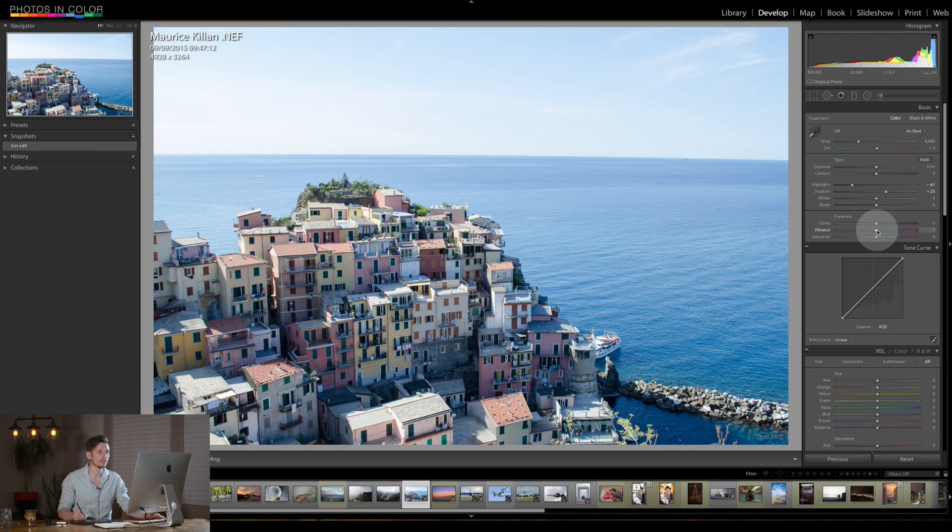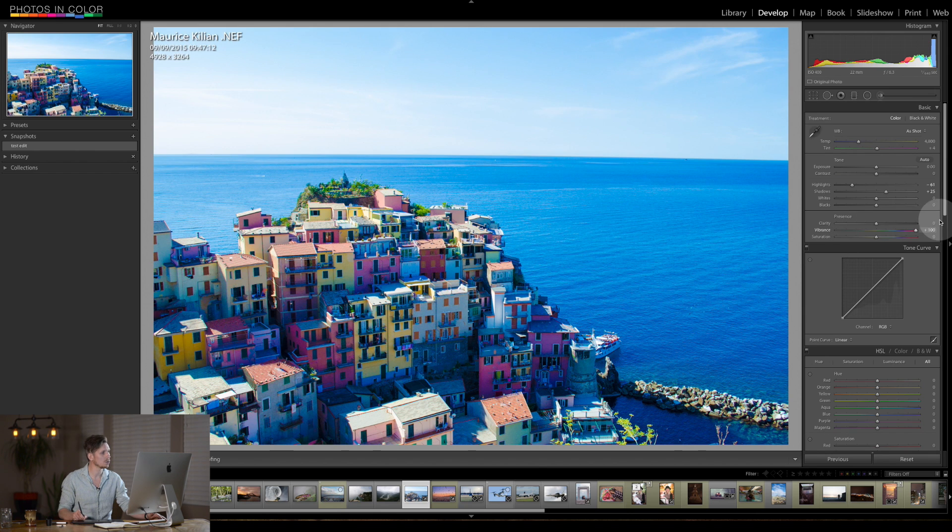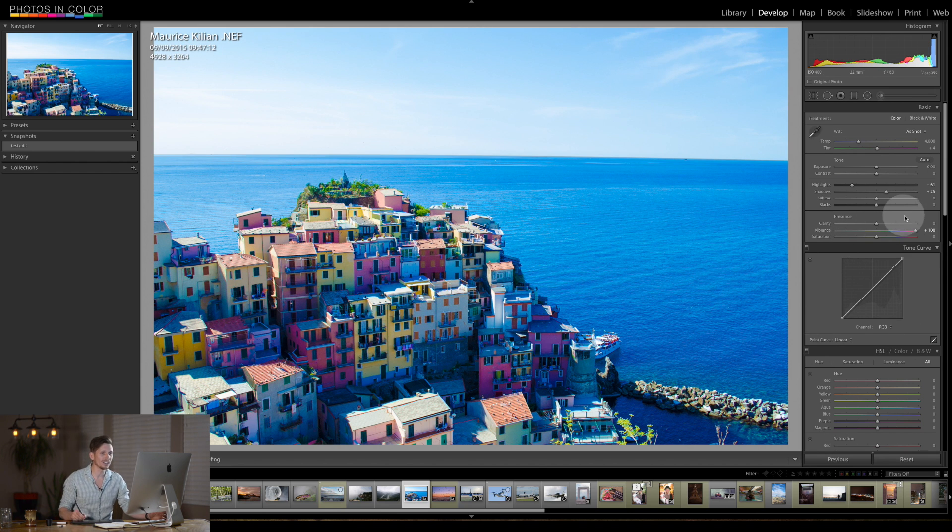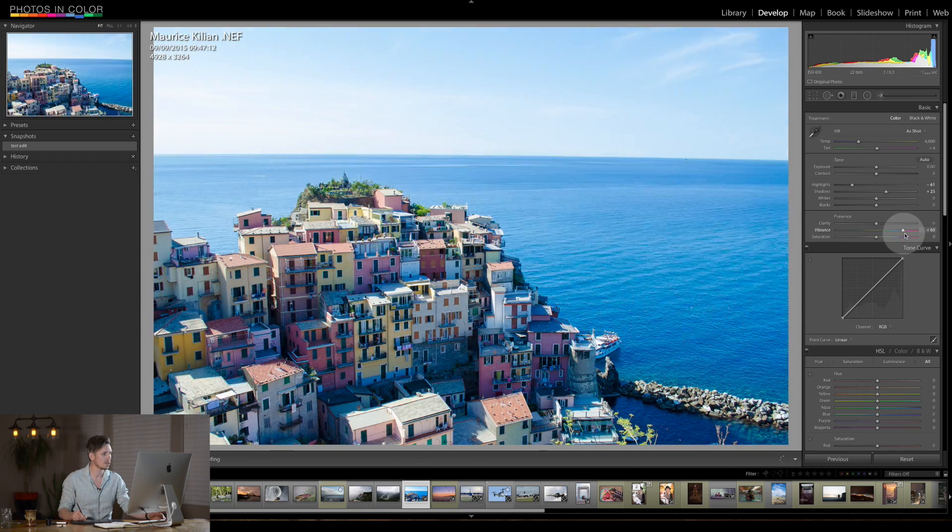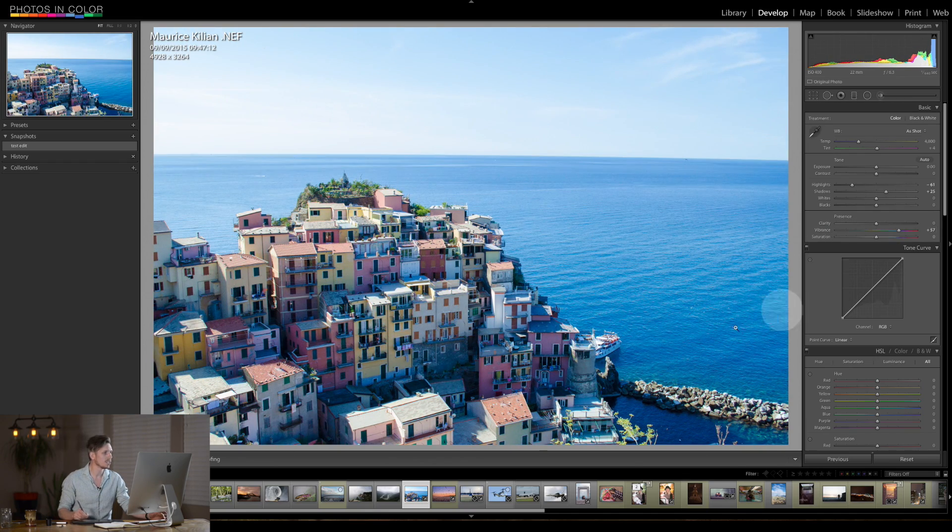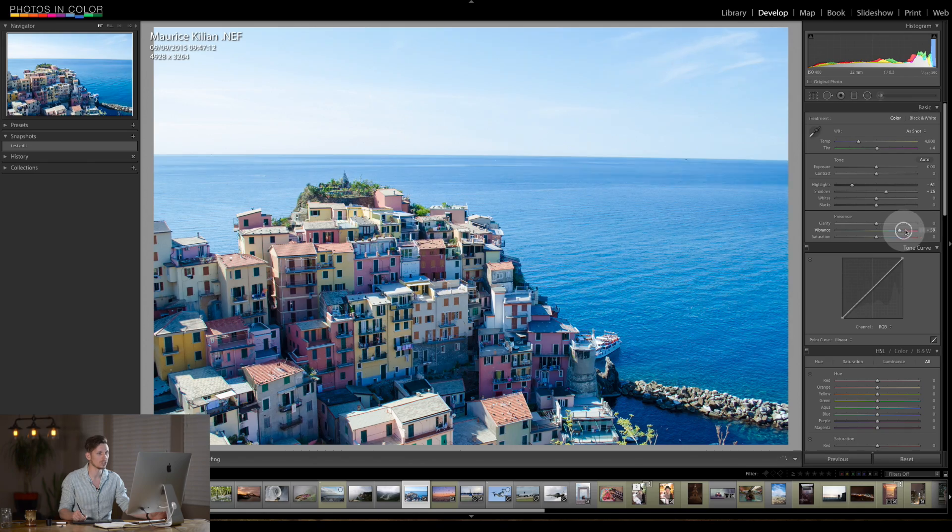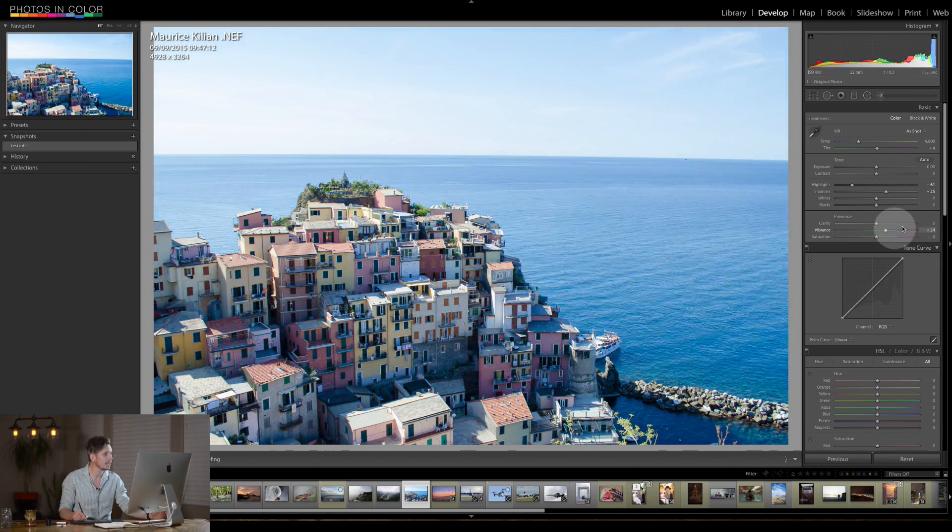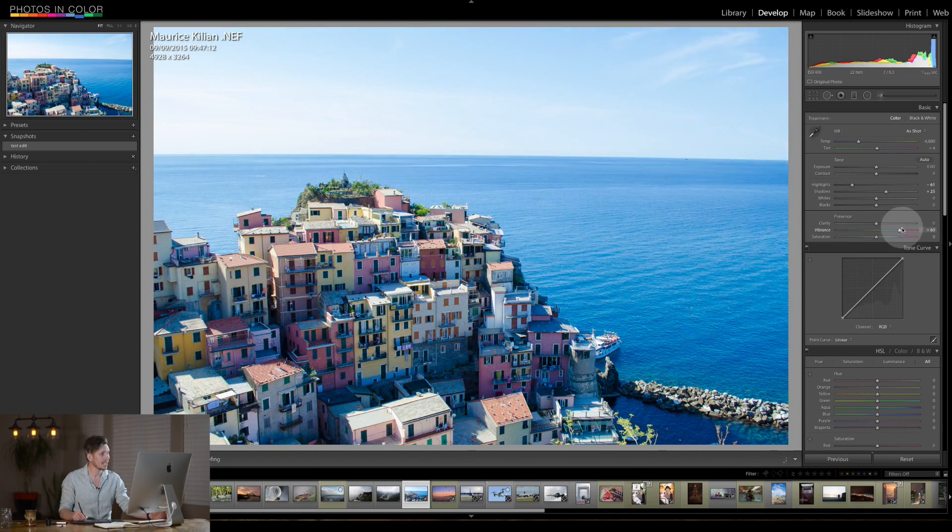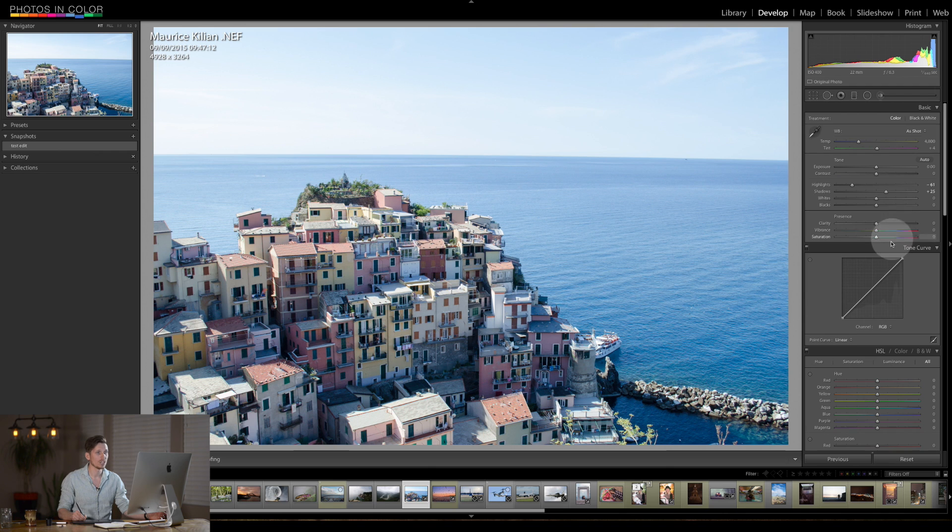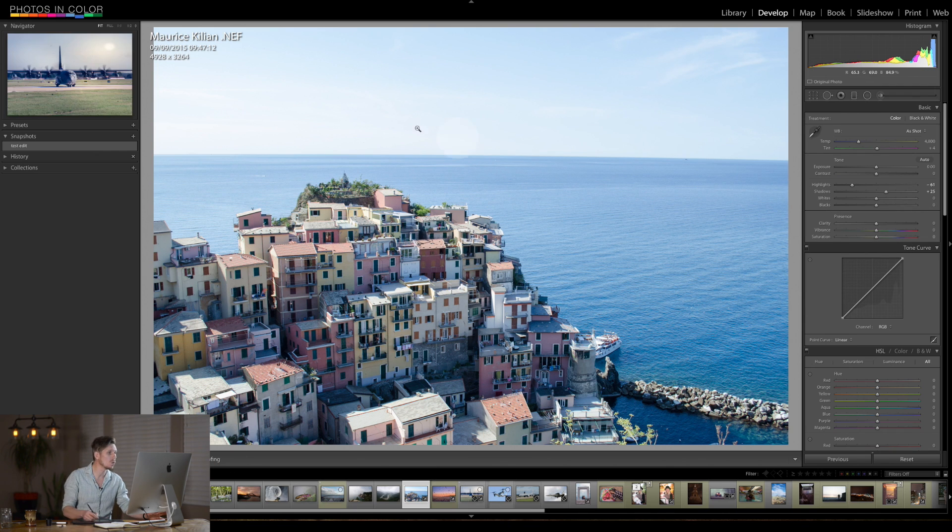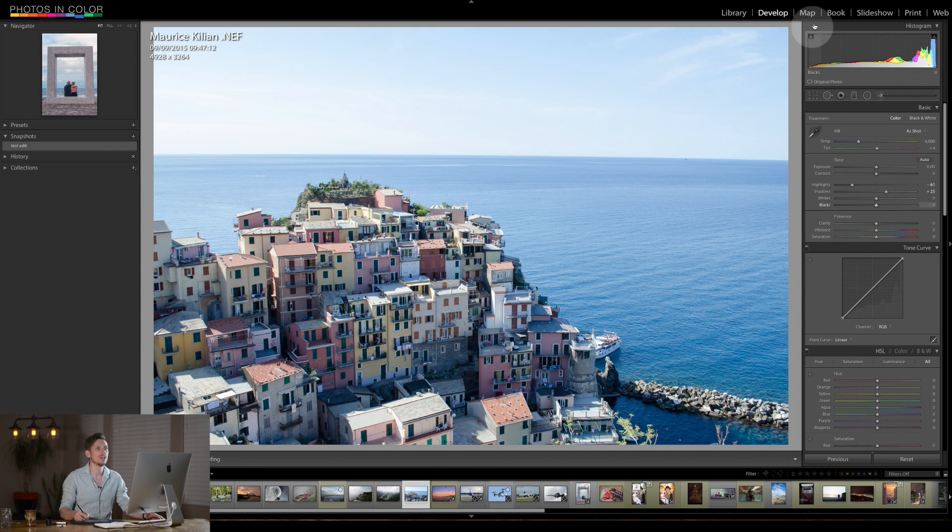Now what we could do is boost the vibrance but you see what we're going to do here is we're boosting the whole image and the problem is to try and get the yellows to come out we've got to boost the blues and there's too much blue in the image. So what's happening is it's kind of ruining this image. So instead we need to do it locally here.